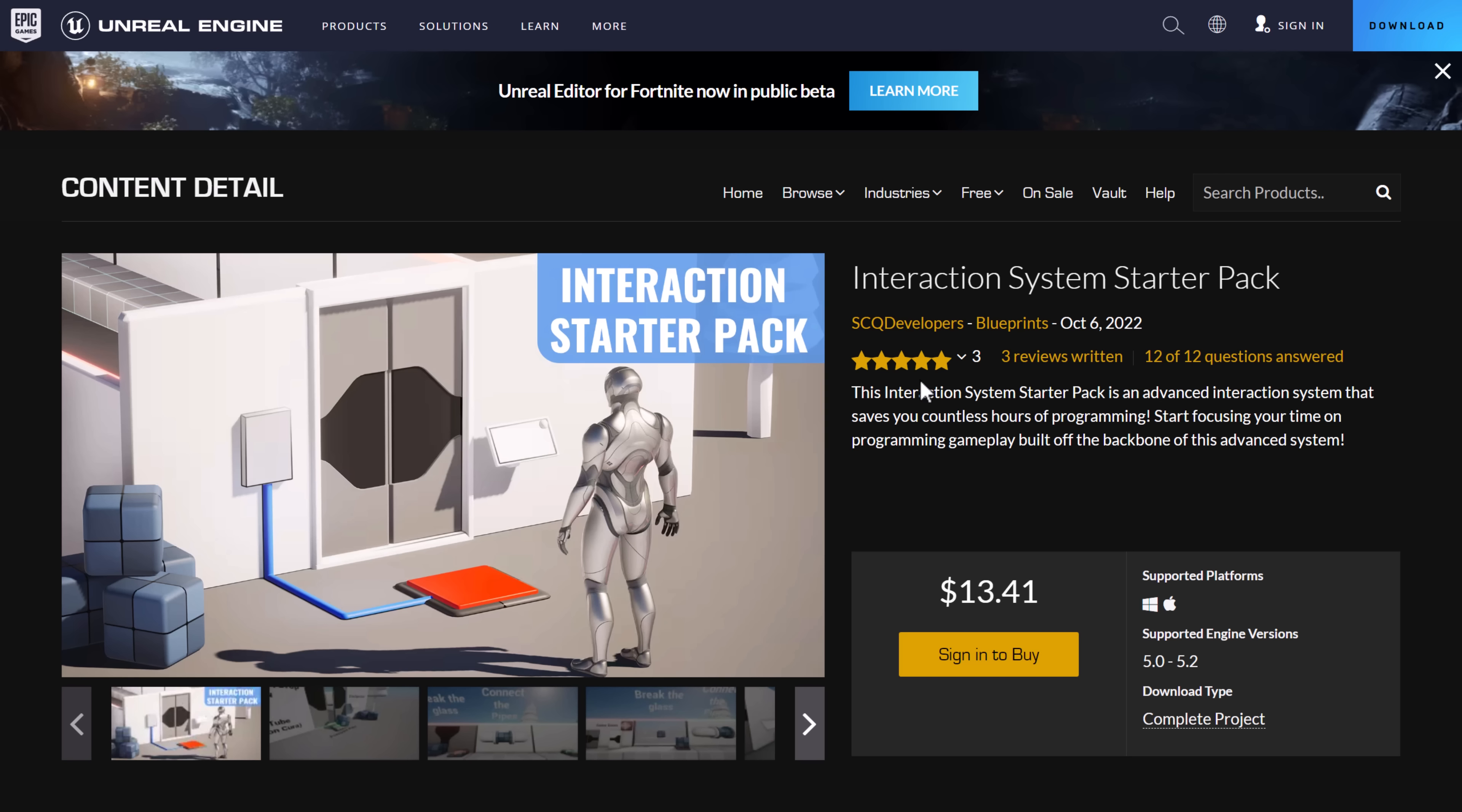Check out before the first Tuesday of next month, and these are yours to keep free forever. So let me know what you think of this month's free content. And, yeah, that's it. I will talk to you all later. Goodbye.